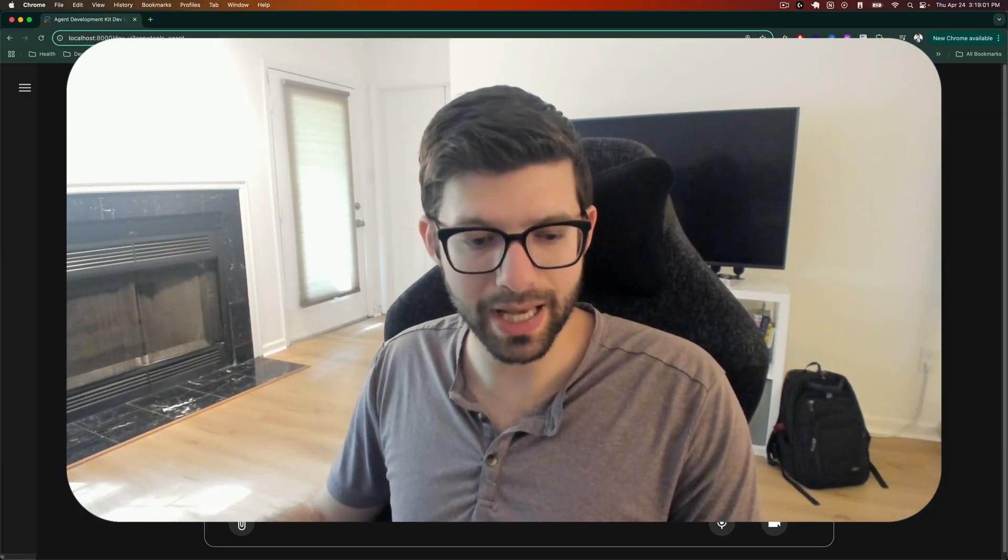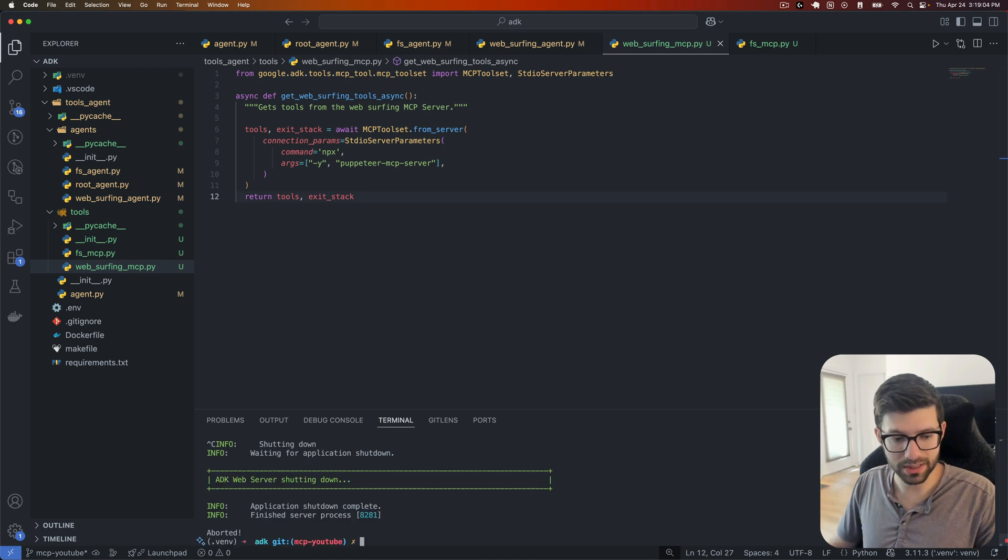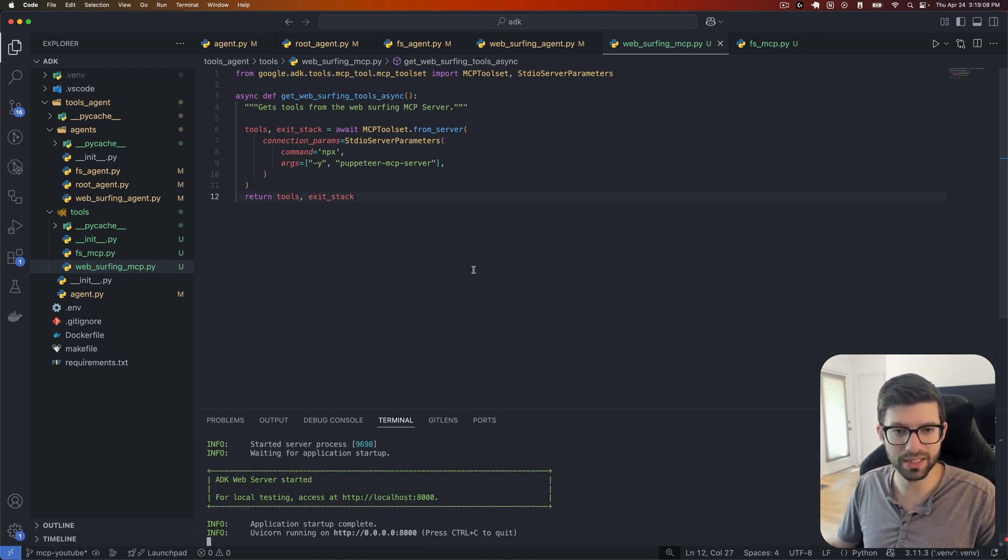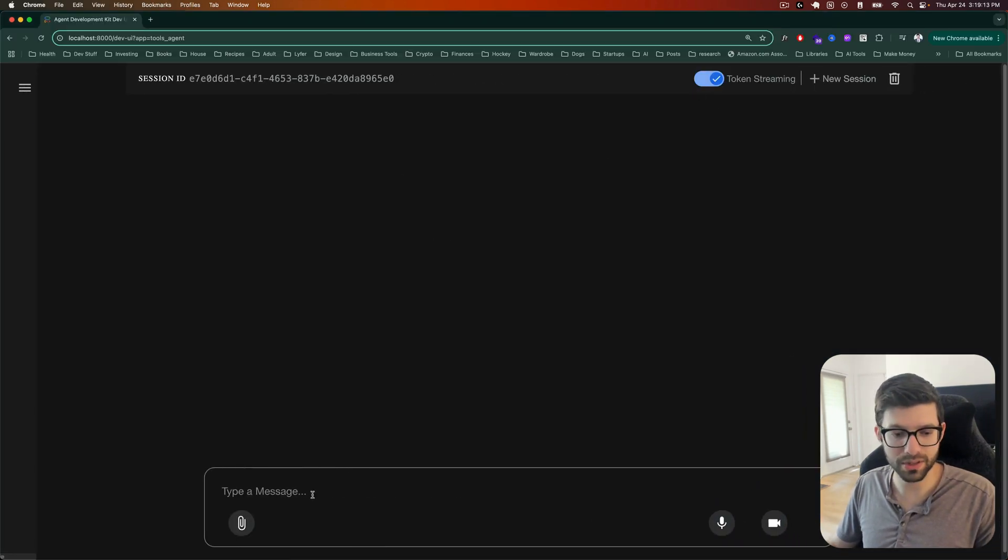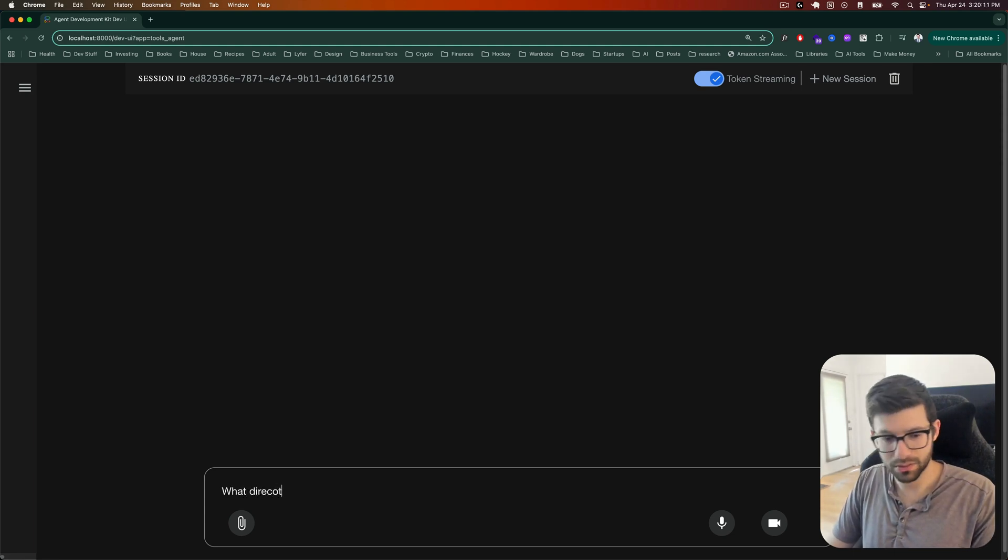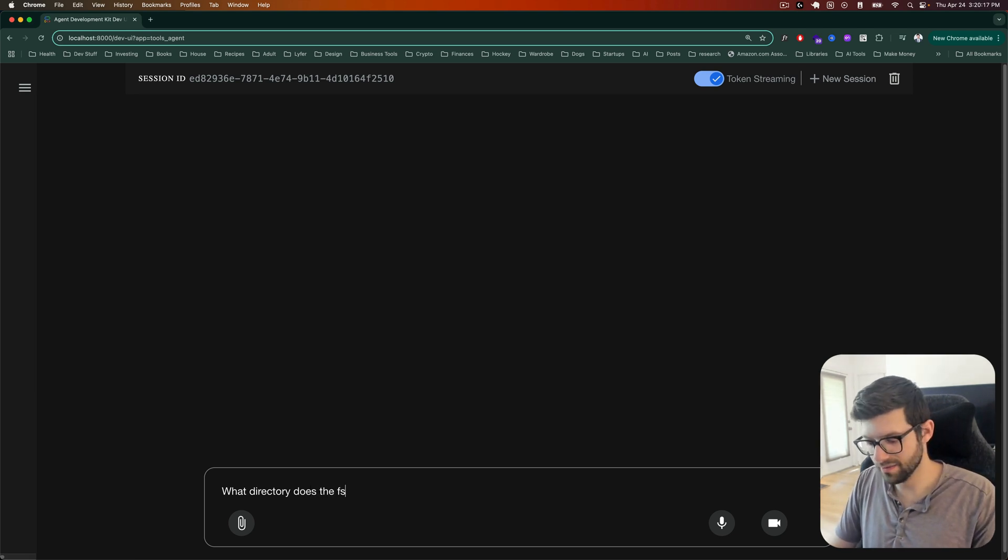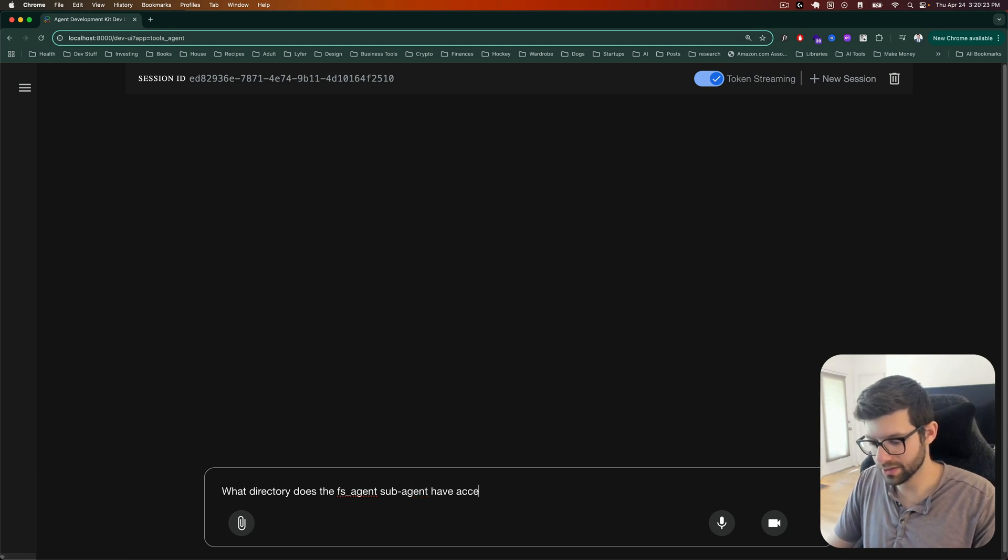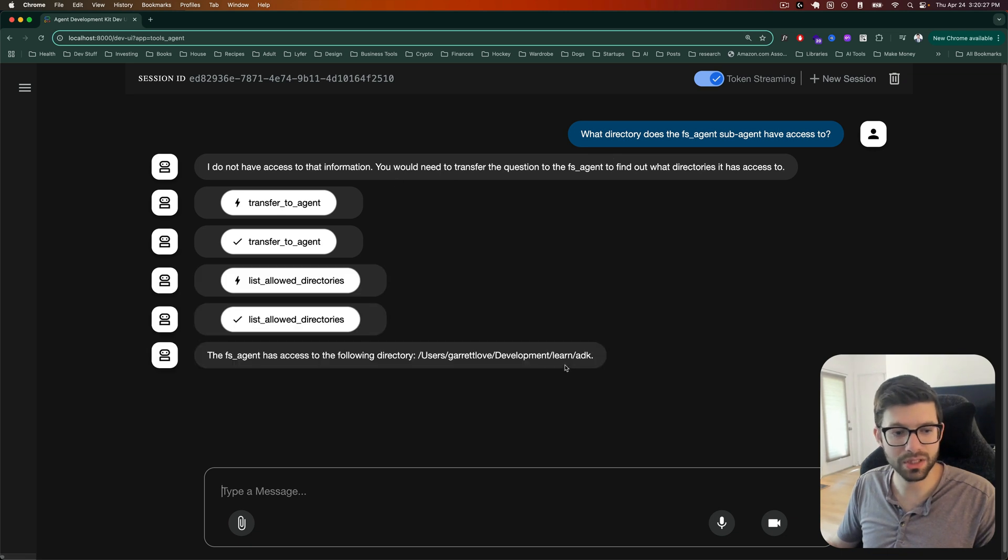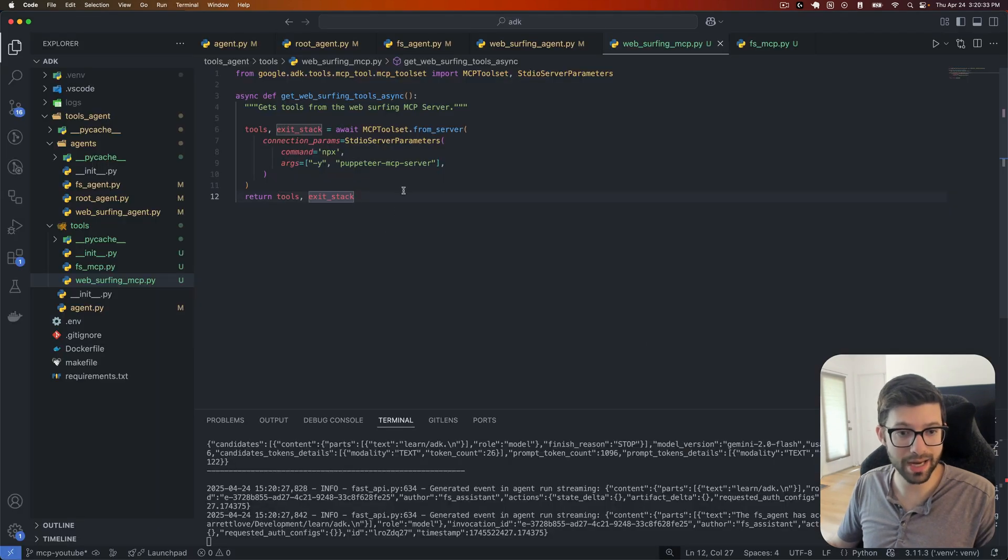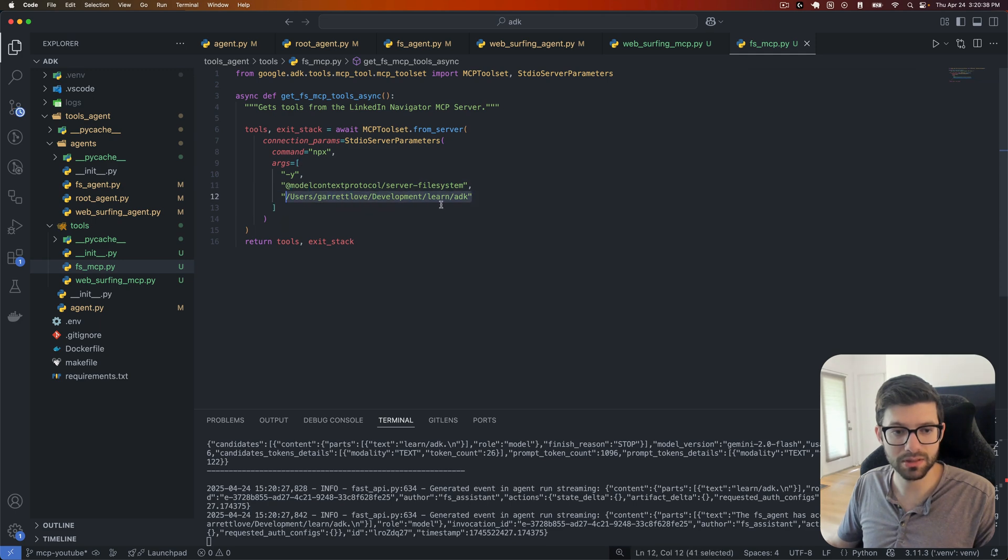So what we're going to do here is, and I'll just go all the way back. We're going to run ADK web. So you do have to have the ADK CLI installed. We will reload this in our browser. So let's try, what directory does the FS agent sub agent have access to? Don't have that information transferring you. Okay. So the FS agent has access to the following directory. That's correct. That is the one that we provided here. So that's good. That makes sense.